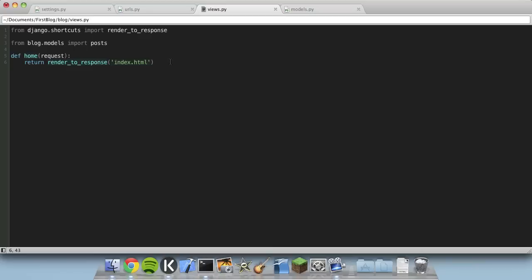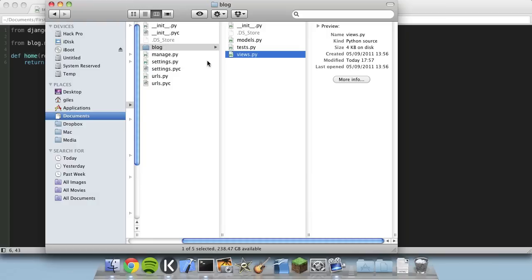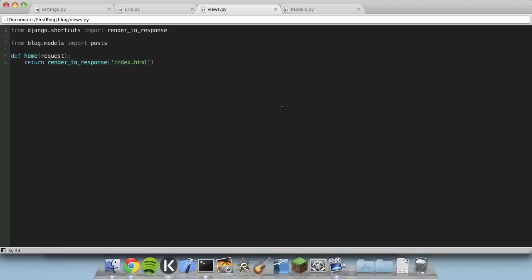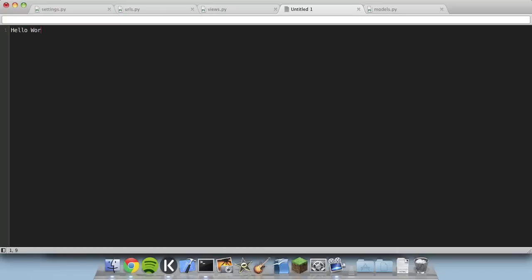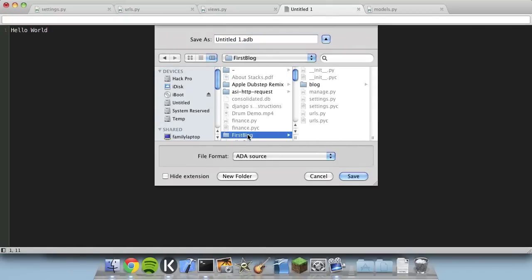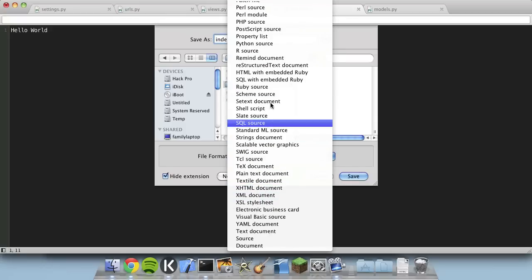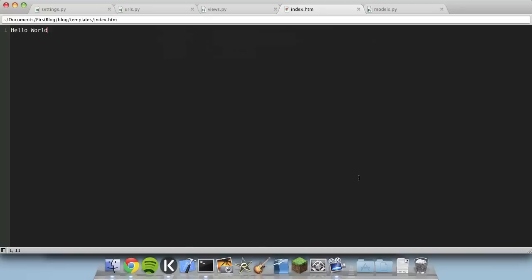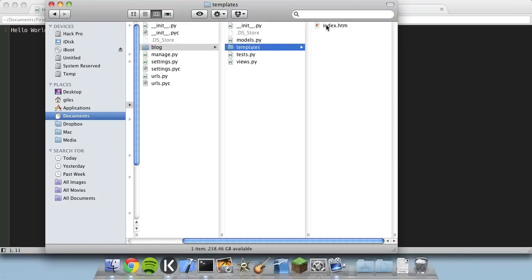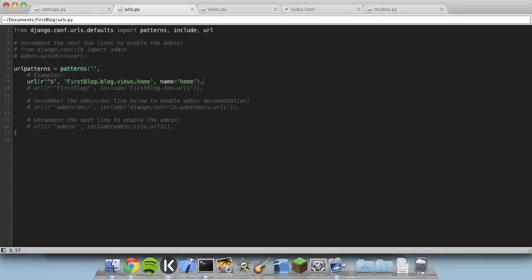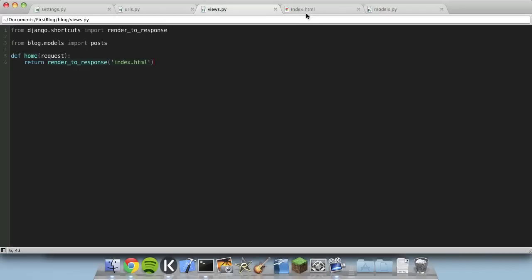The page we're serving up doesn't actually exist yet, so we'll save this and go create it. Within our blog app we'll create a new directory called templates and put some HTML files in there. We create a new file with just 'hello world' to test if it works, and save it as index.html inside first_blog/blog/templates/. We also need to tell Django where to look for our templates — go into settings.py and find TEMPLATE_DIRS, then add the path to blog/templates. Save that out and go look at the page — we've got 'Hello World' coming from our index.html, so we've got Django serving up our first custom page.